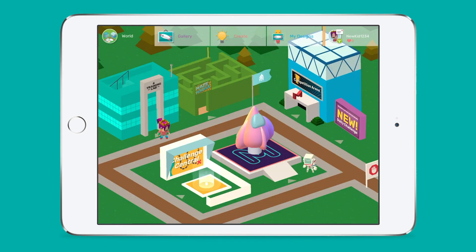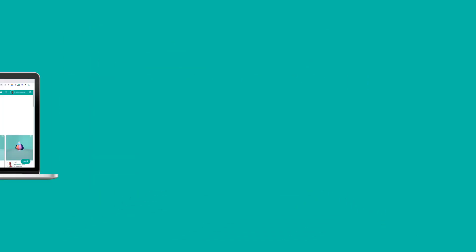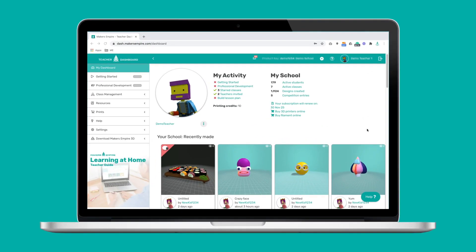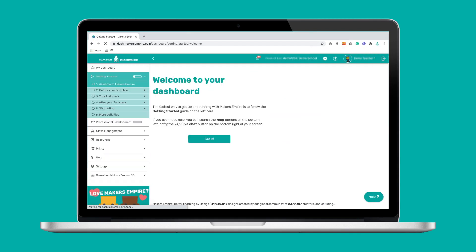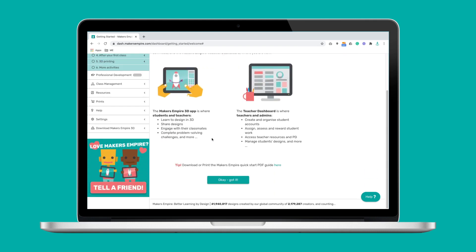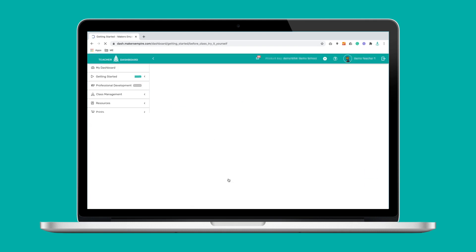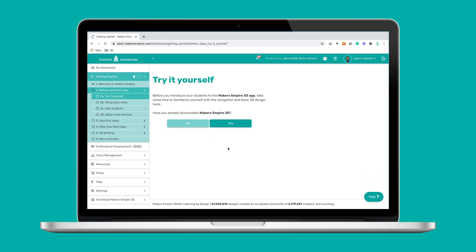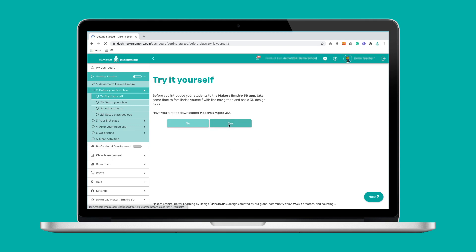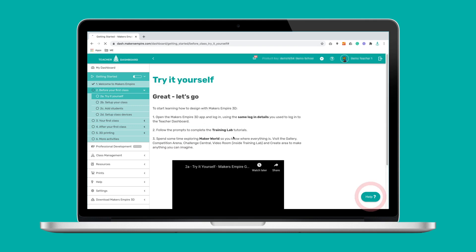So that's a very quick overview of the Makers Empire 3D app. Let's have a look at the teacher dashboard. To navigate the teacher dashboard, use the menu on the left. New teachers can follow the getting started section for help setting up their class lists and tips for running their first class. It can take as little as 15 minutes to get everything set up, and if you have any trouble you can contact Makers Empire via the help button.